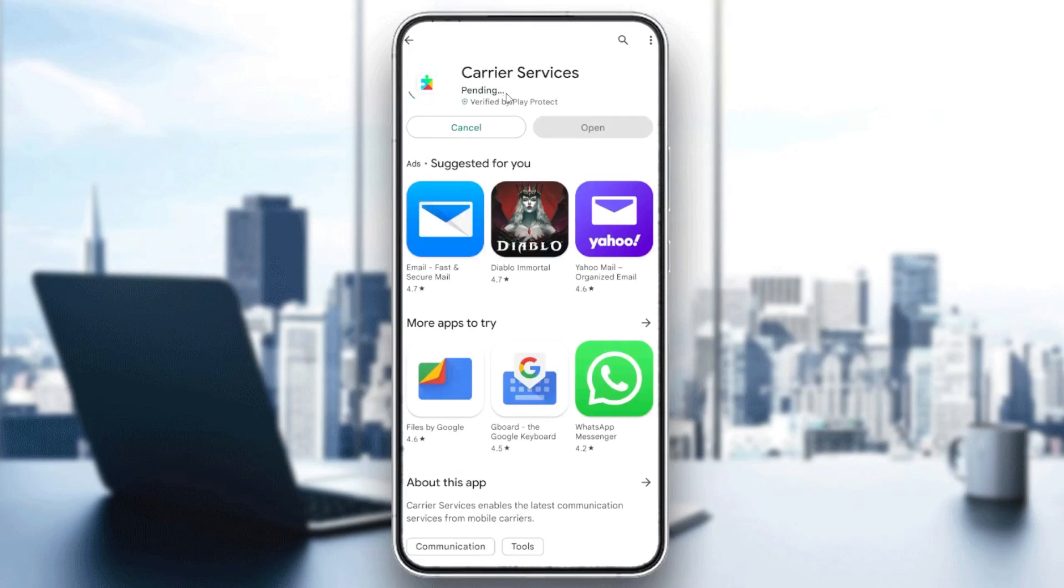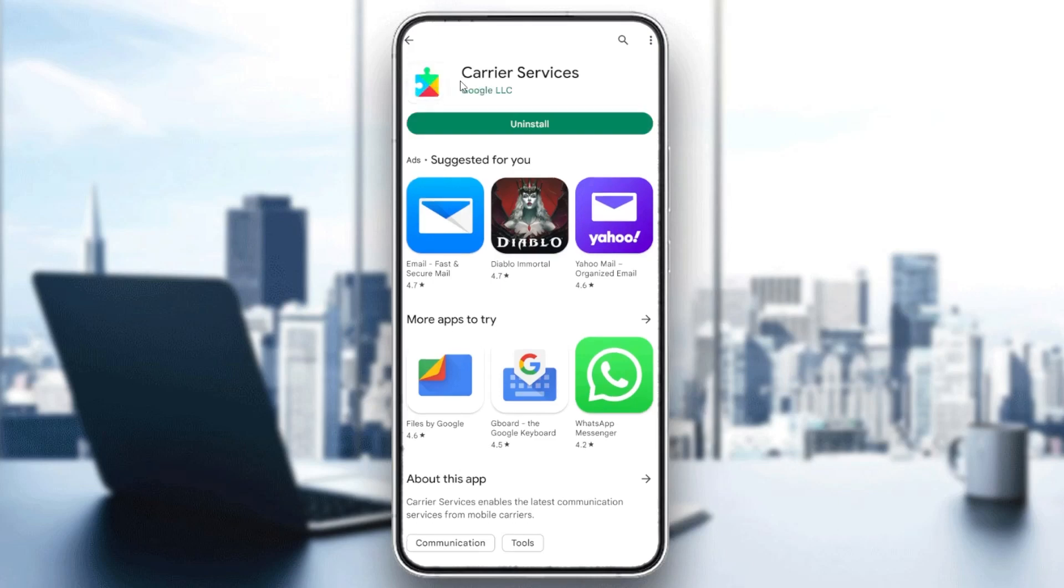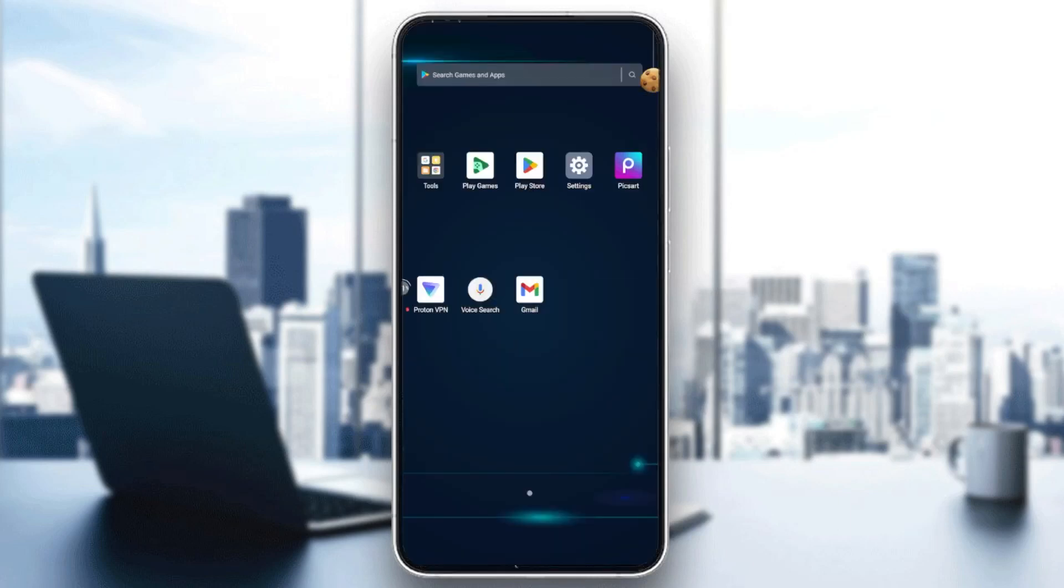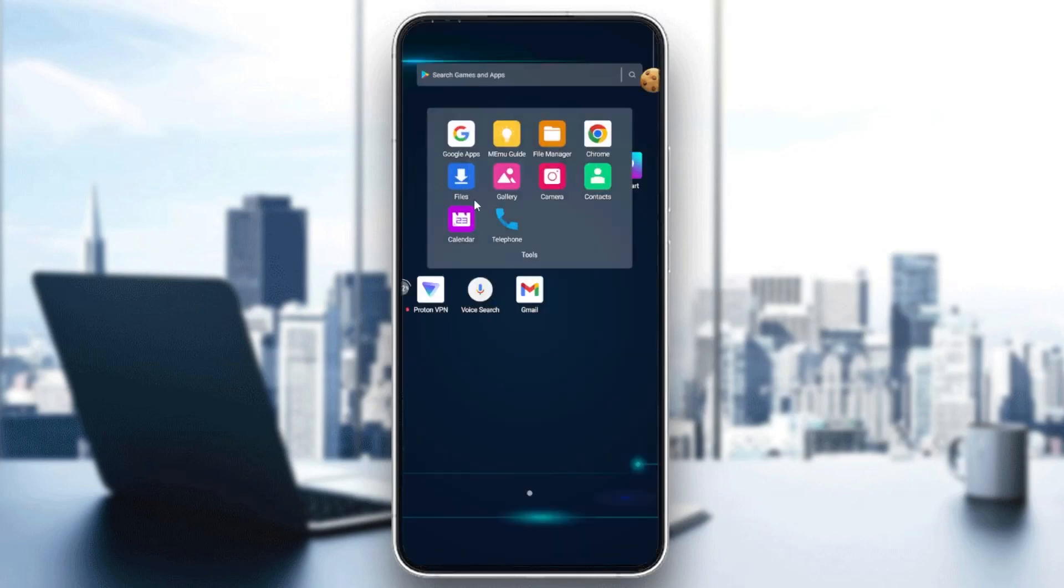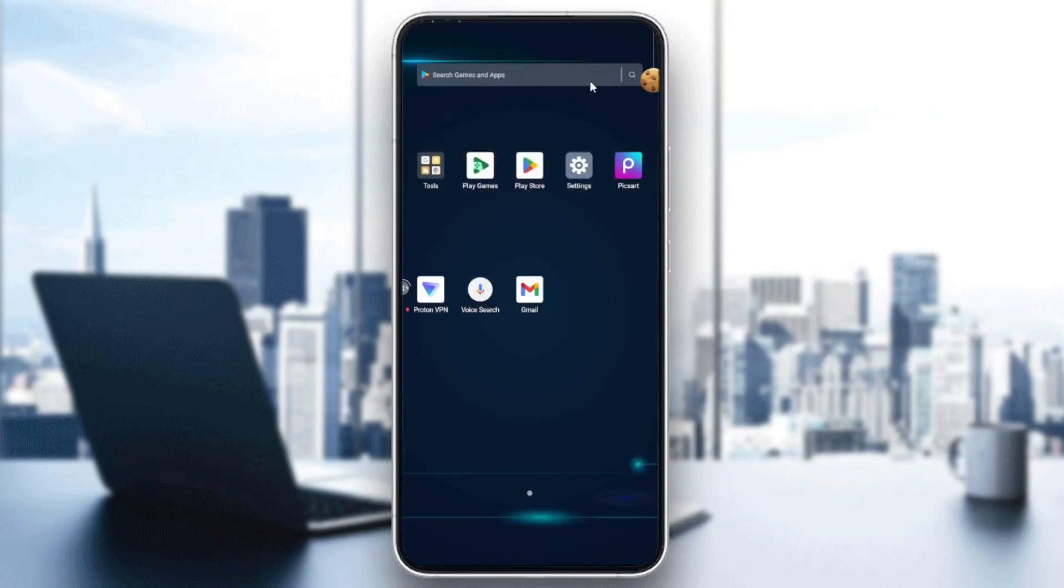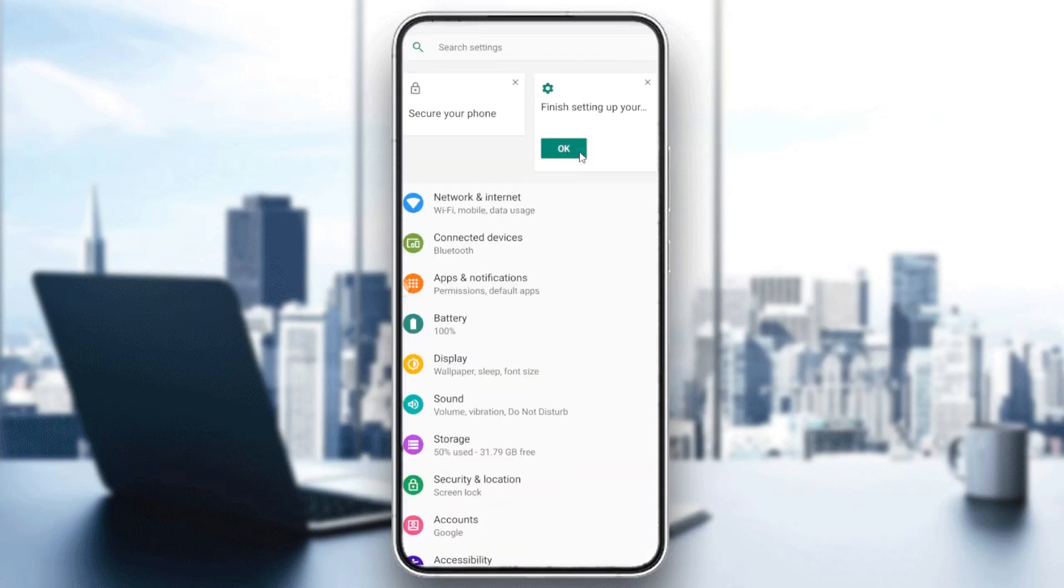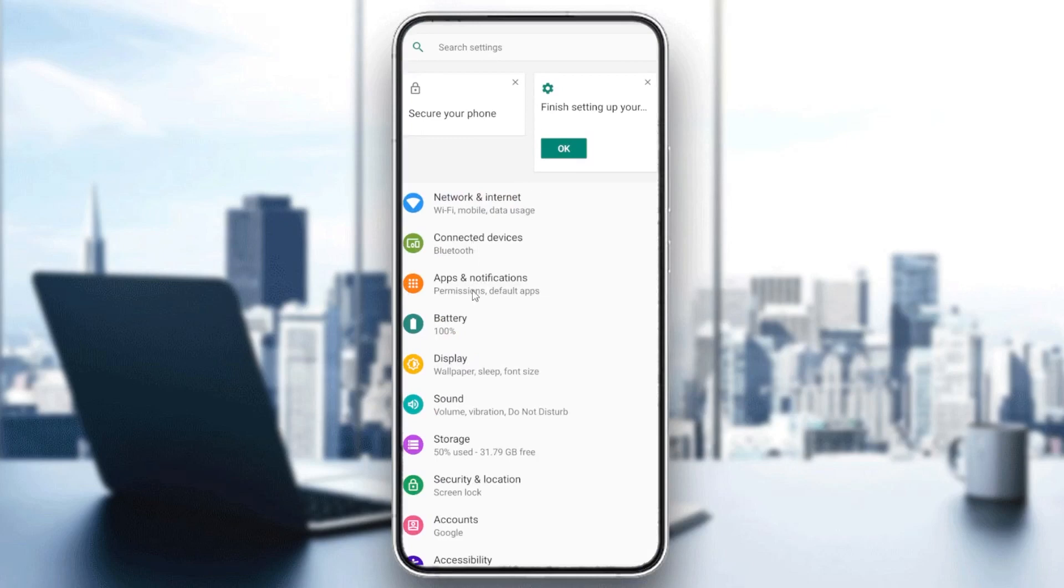As you can see, this is the Google Services. Basically, after you install it, you will need just to go now and go to your settings. Basically, we need just to go to settings, go to app notification.